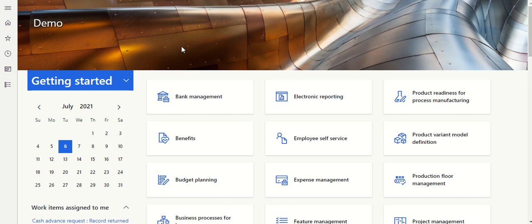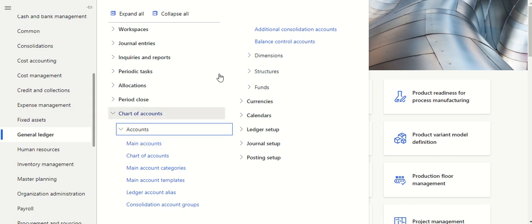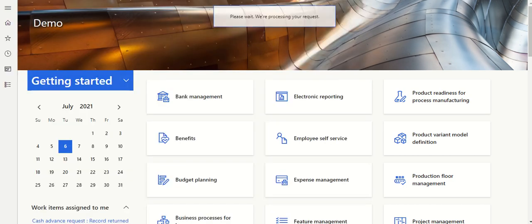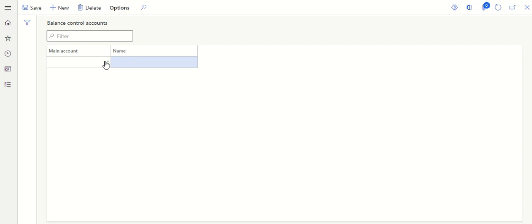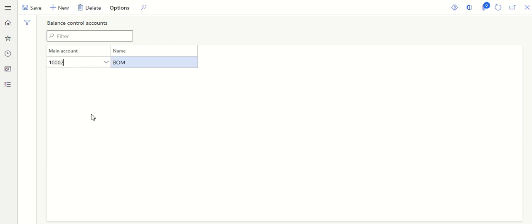The first setup is to create a balance control account. Go to Modules > General Ledger > Chart of Accounts > Accounts > Balance Control Accounts. Before creating one, let's take an example — the bank account. The bank account is where you want to know the balance before posting a transaction. Click New, select the main account from the bank dropdown, select the bank account for which the balance needs to be checked, and click Save.